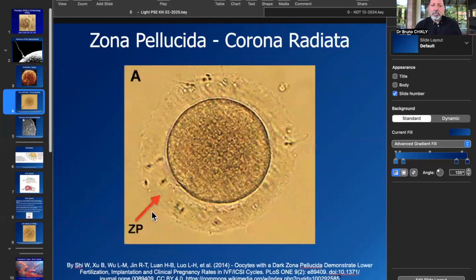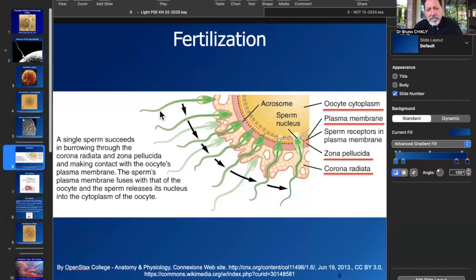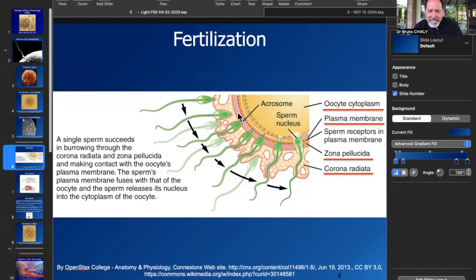A sperm would have to go through a lot of barriers. This is called the zona pellucida. You have a plasma membrane. And if we look at this image, you can see the sperm in green here is first entering the granulosa cells, the corona radiata. The zona pellucida is in dark orange.